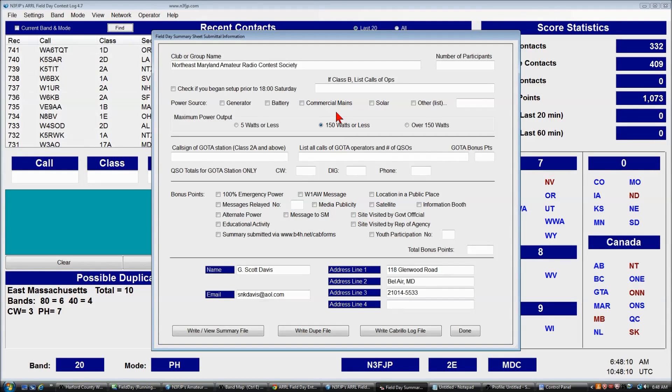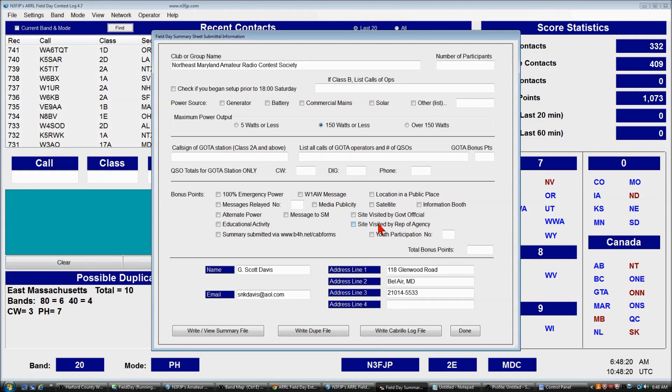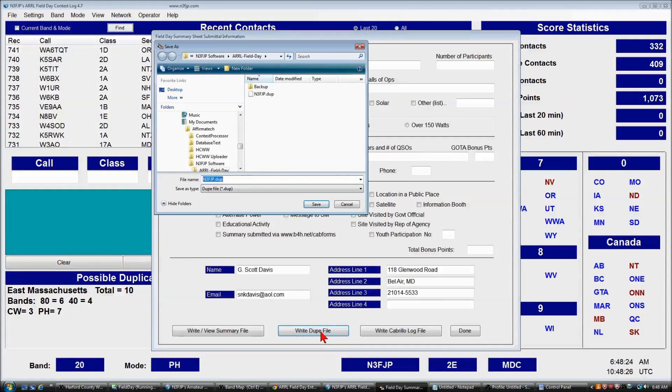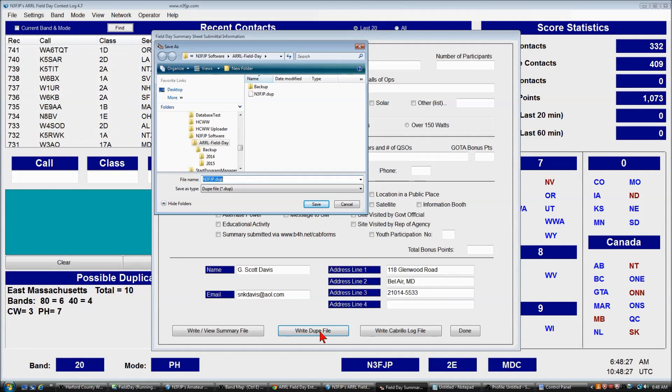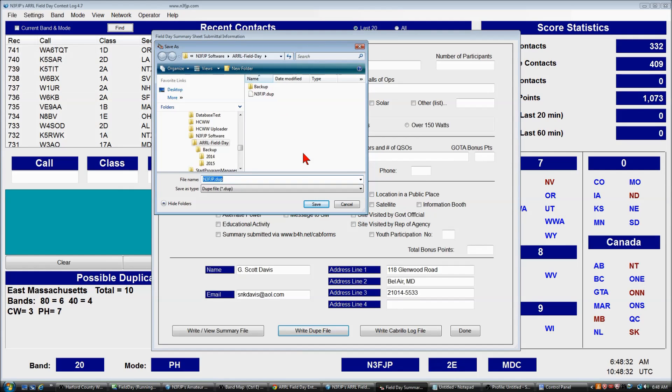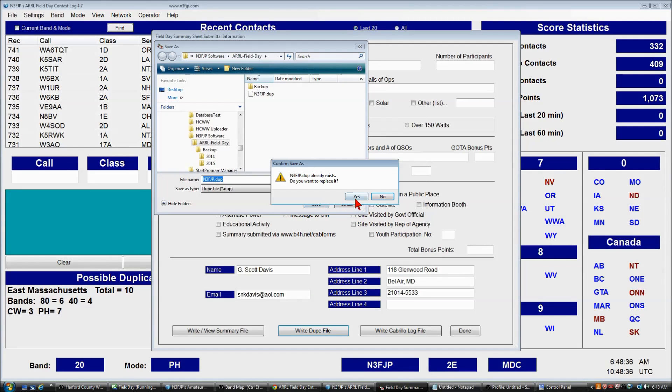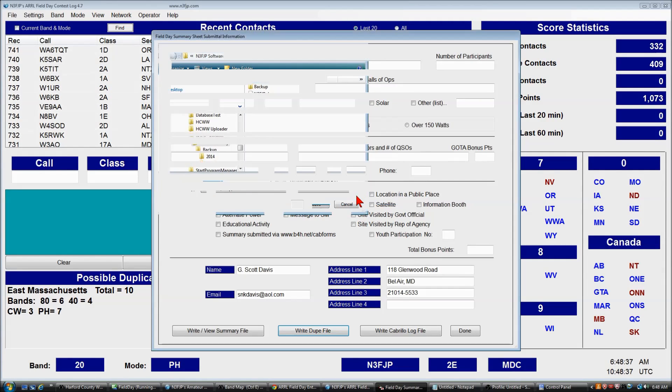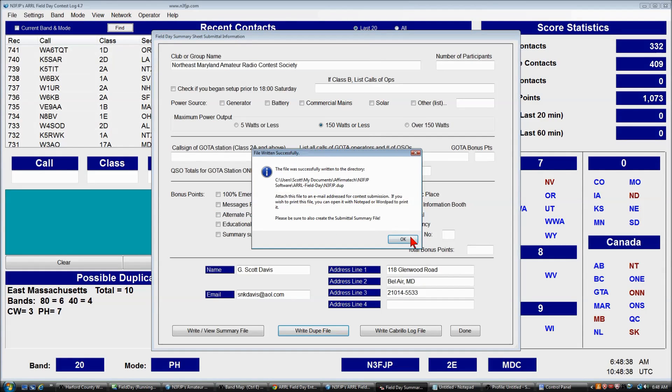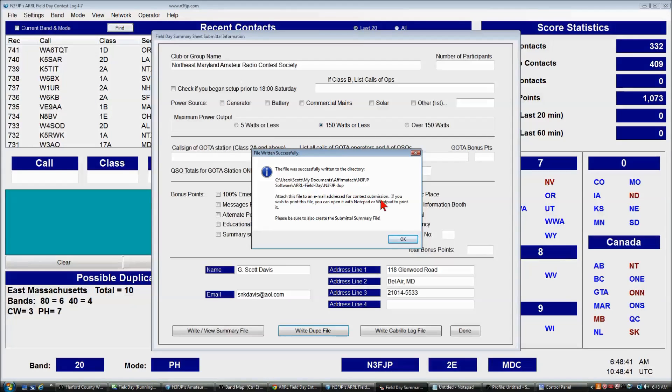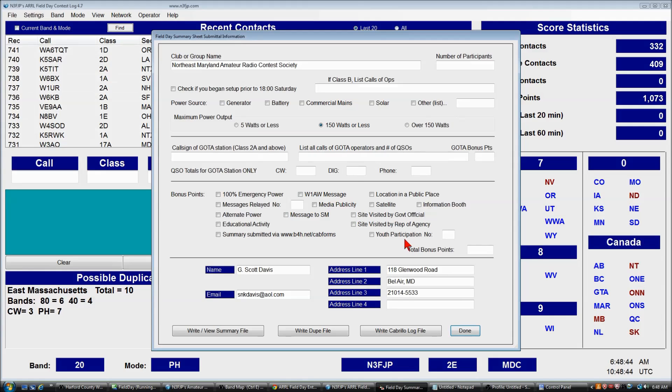Because we're going to use the website, we don't have to fill all this out here. The only things we have to do are write the dupe file. So you click Write Dupe File, and you can save it wherever you'd like. I'm just going to use the default location and click Save, replace it, and we're reminded exactly where it is, then we click OK.